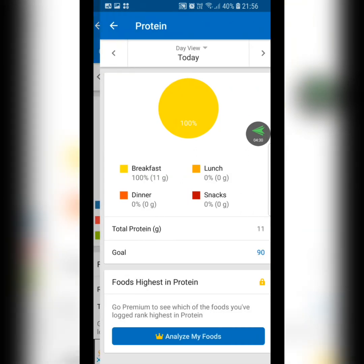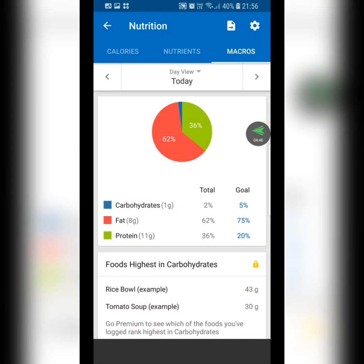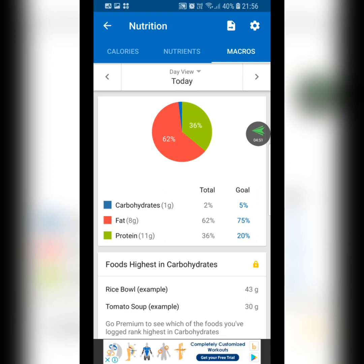For example, you might click on Protein and see you only ate 11g but need to reach 90g to be in the right ratio. Click on Fat and see how much you still have left. Before you start your day you can actually enter the foods you plan to eat and check if they hit your ratios — rather than eating first and then realizing you missed your targets or went over on protein.